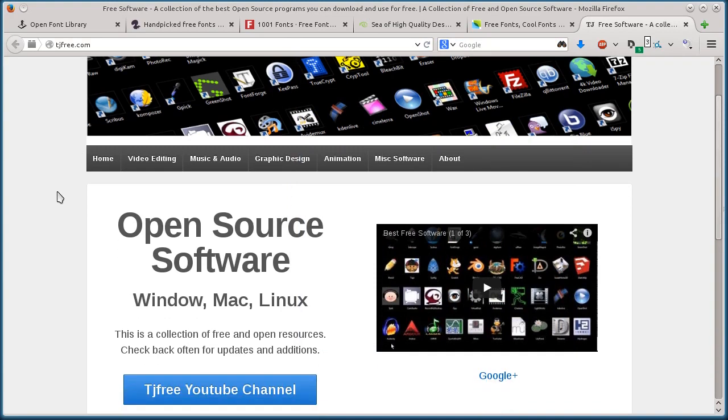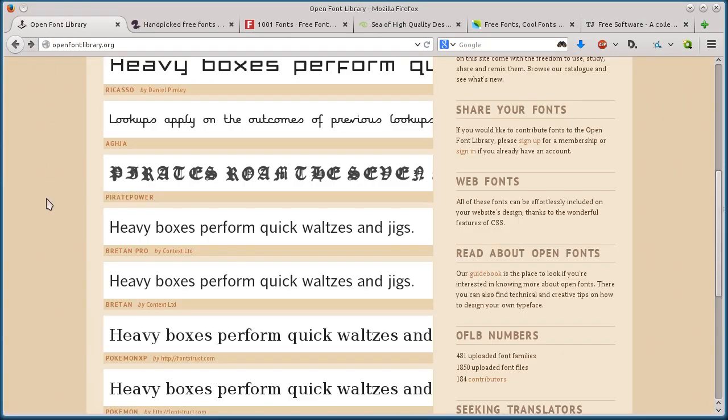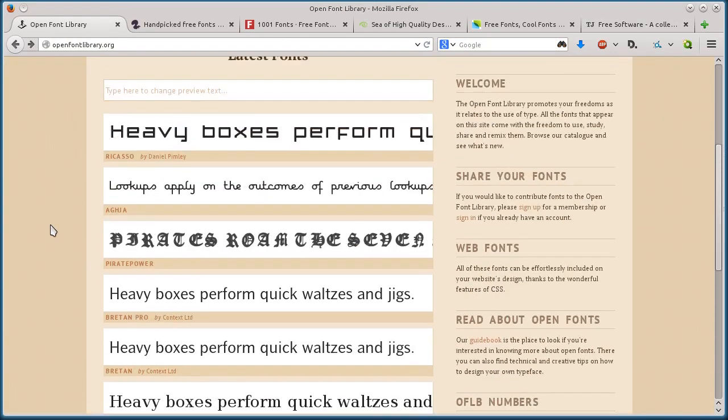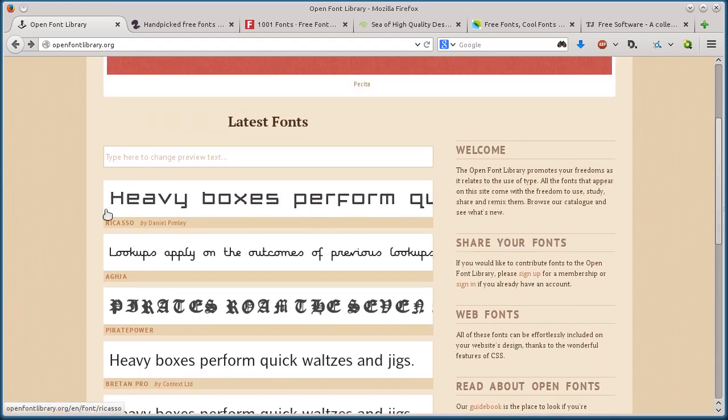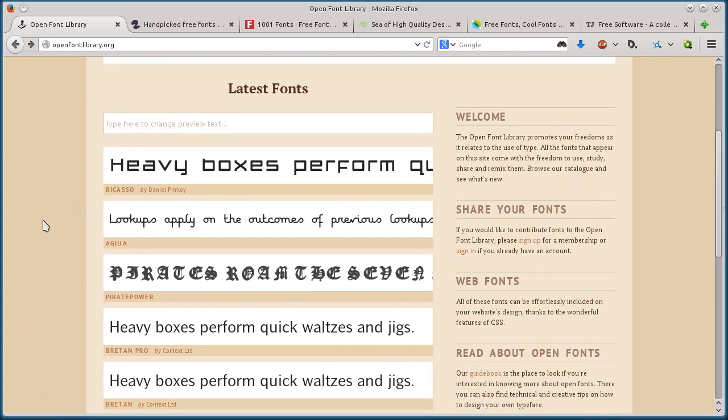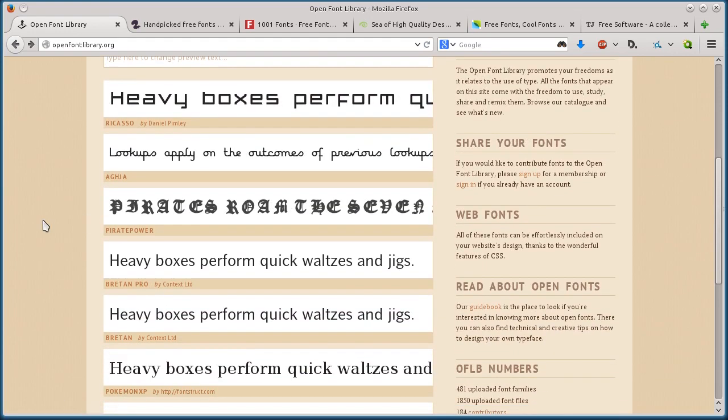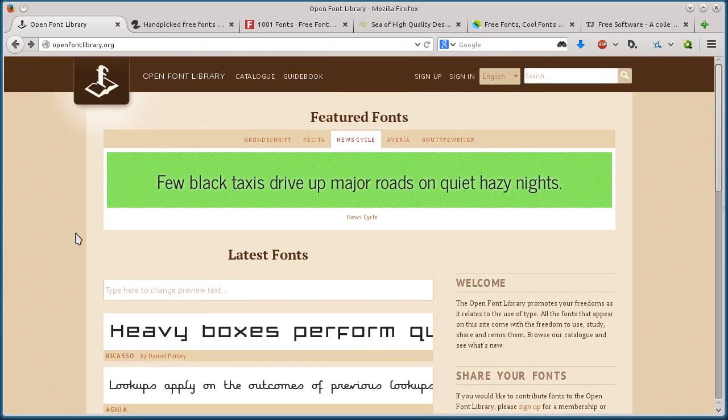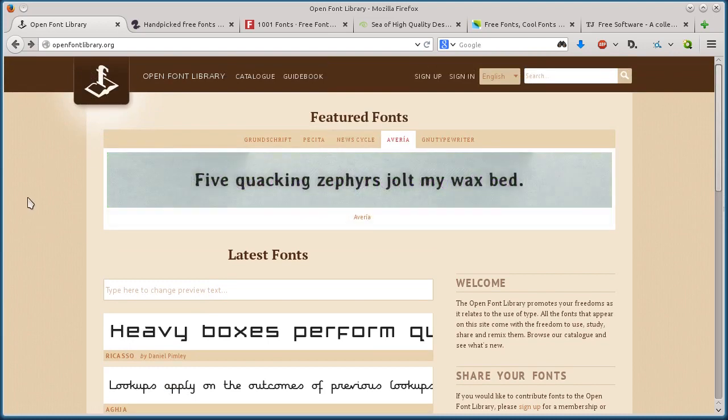This is TJ. In this video, I want to quickly show you five websites that you can use for downloading free fonts for your creative projects, your website, or whatever you want. In most cases, you can use them for both personal and commercial use. Just be sure to check the licensing.